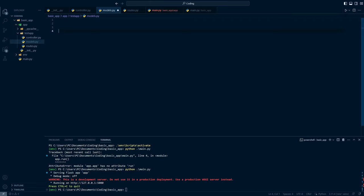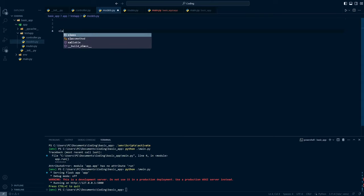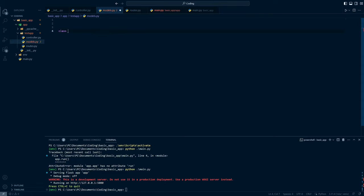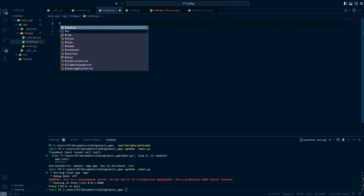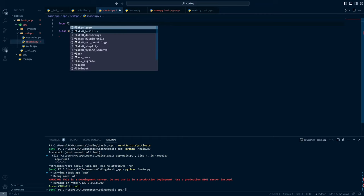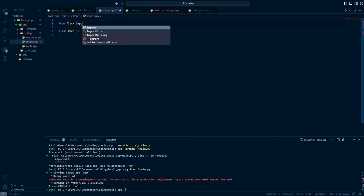The way we define classes in Python is writing the class keyword followed by the class name. I will define a User class and this User will be inherited from the base model of SQLAlchemy, so I will write from flask import — actually I forgot, we have to first install Flask-SQLAlchemy.